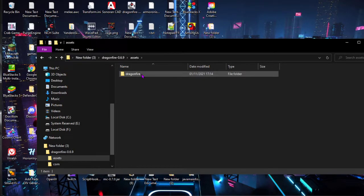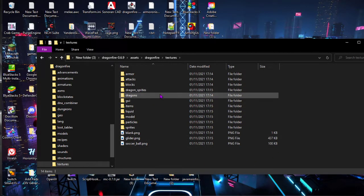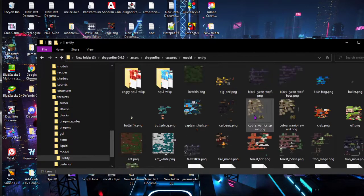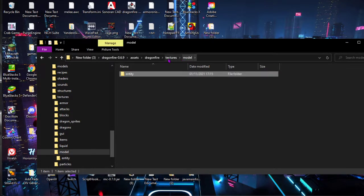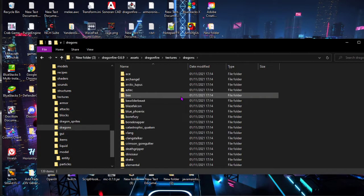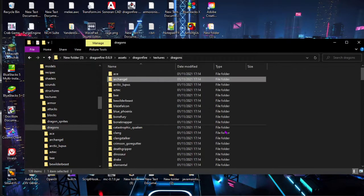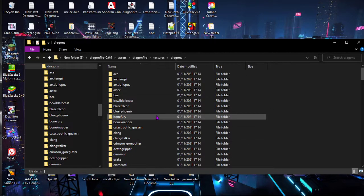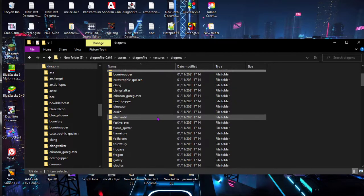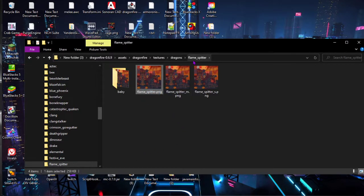I'm going to head into assets > dragonfire > textures. Then usually it'll be under model/entity, but for this mod it's under 'dragons', then 'archangel'. So you've got Dynos, Bone Fury — yeah, you can basically just take all of these.